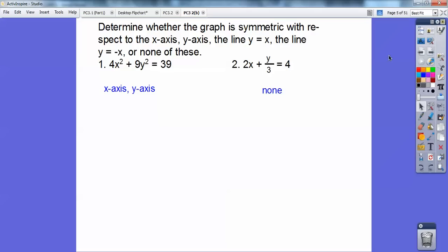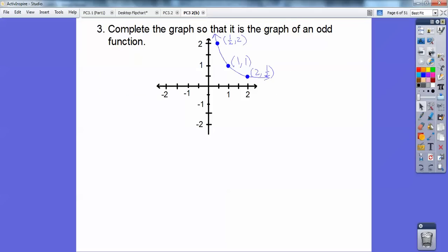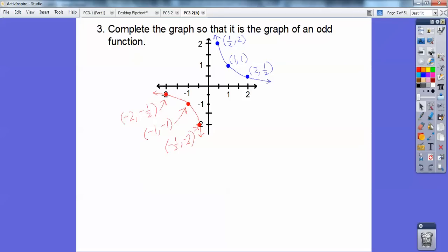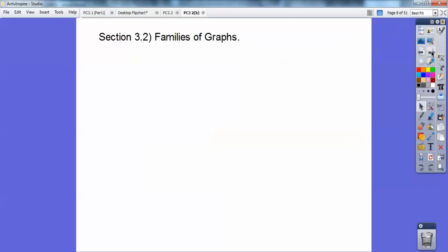None of them works on that second one. For number three, complete the graph so that it is an odd function. If they give you ordered pairs, for an odd function you reverse the ordered pairs and switch the signs. So the point 2, one-half becomes negative 2, negative one-half, and so on. Change all the signs to make it odd, which means symmetric with respect to the origin.